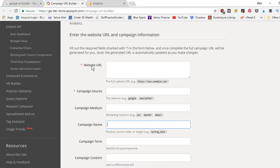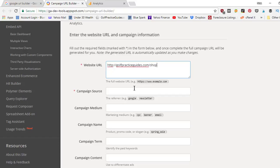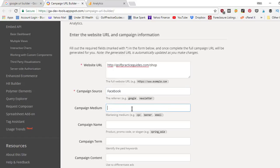First off, what website URL do you want your visitors to go to? If I was sending them to my store page, it would be golfpracticeguides.com/shop. That's going to send them over to my store page. Now campaign source — for example, if I was running a Facebook ad, I would write Facebook. And then for campaign medium, I could put in what specific ad it was. So if I was running it to one of my specific products, let's call it my ebook product ad, I could write that in there. You want to give it an identifier so you know it came from Facebook and what specific ad or campaign it came from — so if you're running multiple Facebook ads, that's where you would use this.